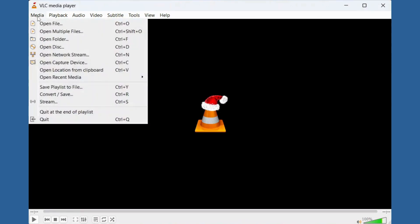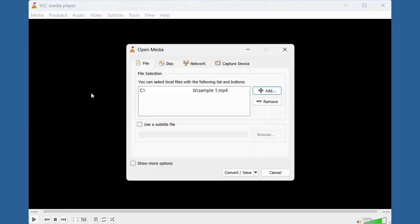Open VLC media player. Click on Media in the top left corner to open a drop-down menu. Click on Convert/Save.